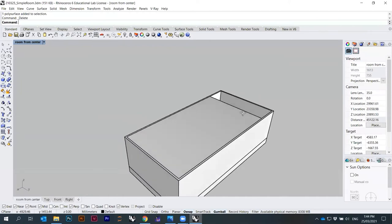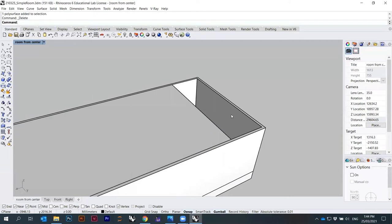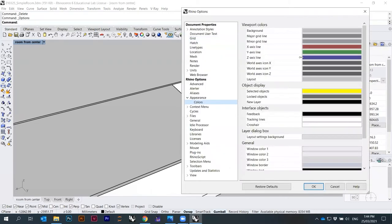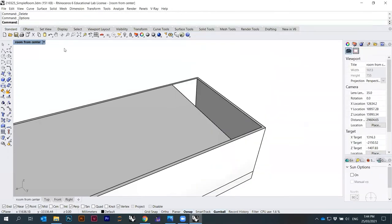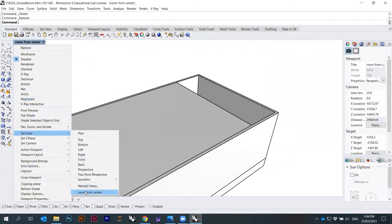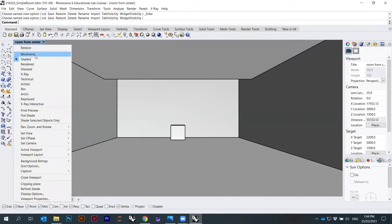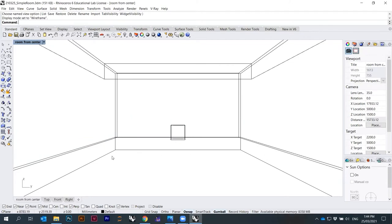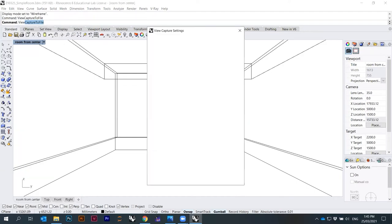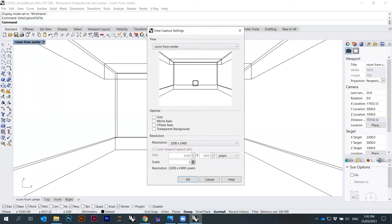I want to show you how you can export these views directly from Rhino without rendering them, but in high resolution. First let me set the background color to white under Appearance > Colors > Background. Then go to Set View > Room From Center. For wireframe, there's an option called View Capture to File — it basically takes this same viewport. You can choose the view and resolution, which is quite high. Press OK and export it as a PNG.